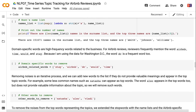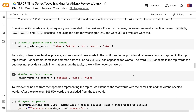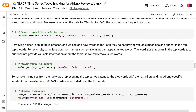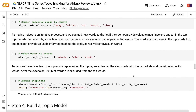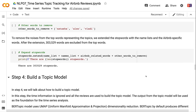Domain-specific words are high-frequency words related to the business. For Airbnb reviews, these include 'airbnb', 'time', 'would', 'stay', and 'dc'. Removing noise is an iterative process — we can add new words if they appear in top topic words without providing value, such as less common names or the word 'also'. To remove all noise, we extend the stop words with the name lists and Airbnb-specific words. After extension, 303,529 words are excluded from the top words.